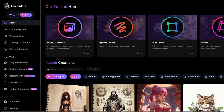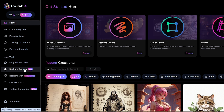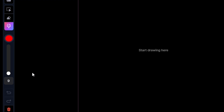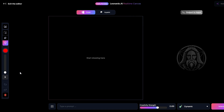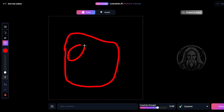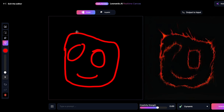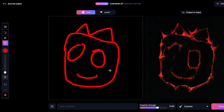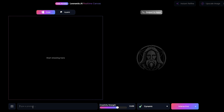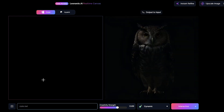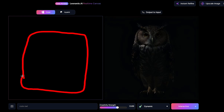Now let's talk about another cool new feature: the real-time canvas. Here you can draw anything you want on the canvas and the AI will convert it to whatever is described in the prompt box. Or you can add a prompt first, then edit the generated image by drawing on the canvas.